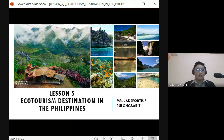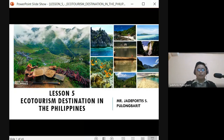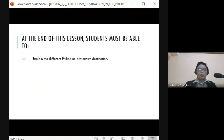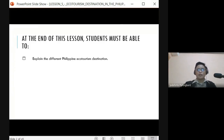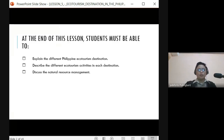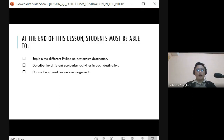Good afternoon class. This lesson is about types of ecotourism destinations. At the end of this lesson, students must be able to explain the different Philippine ecotourism destinations, describe the different ecotourism activities in each destination, and discuss natural resource management.